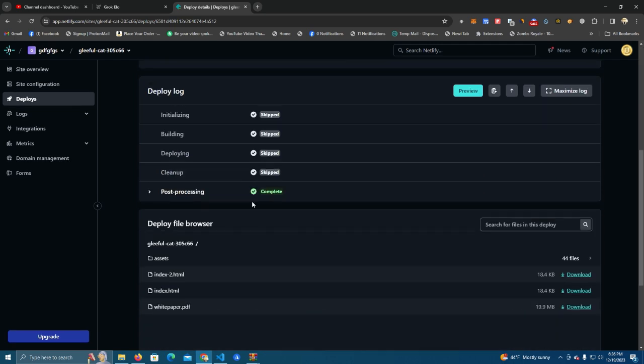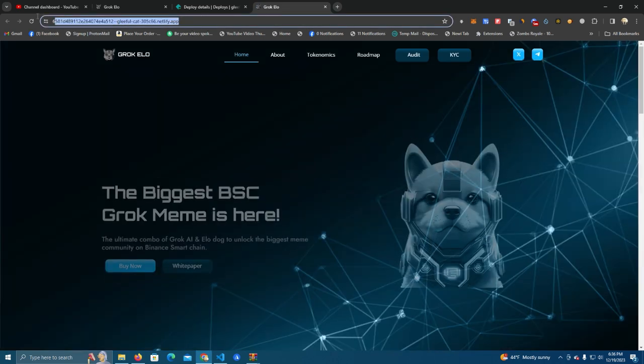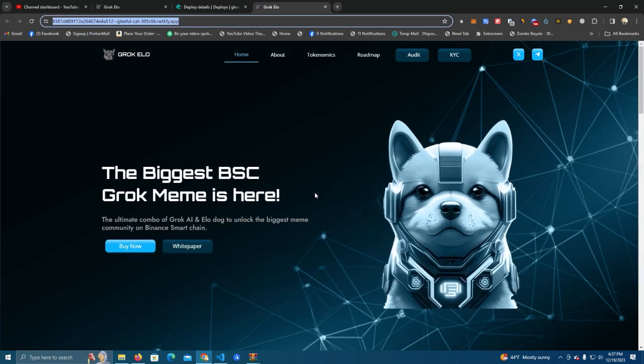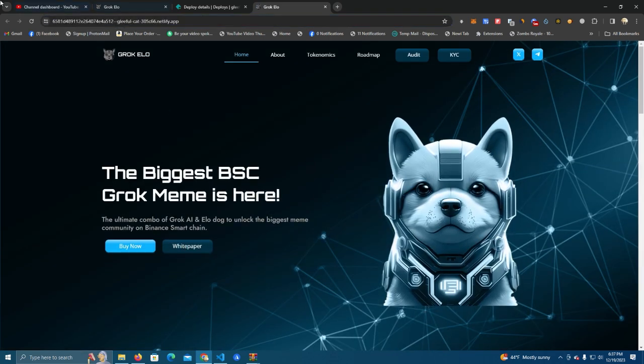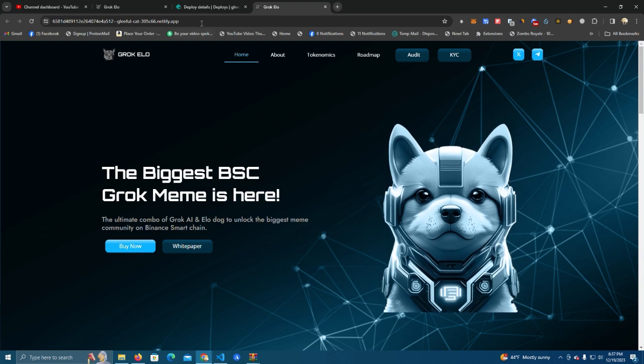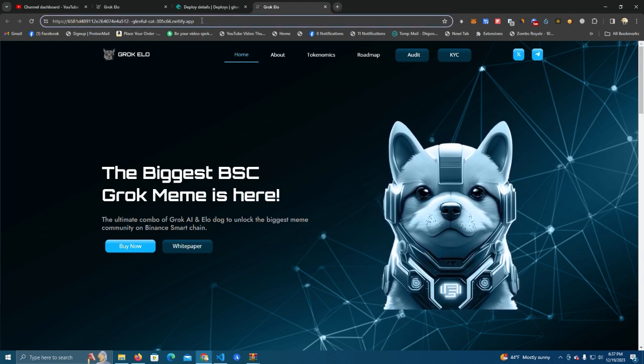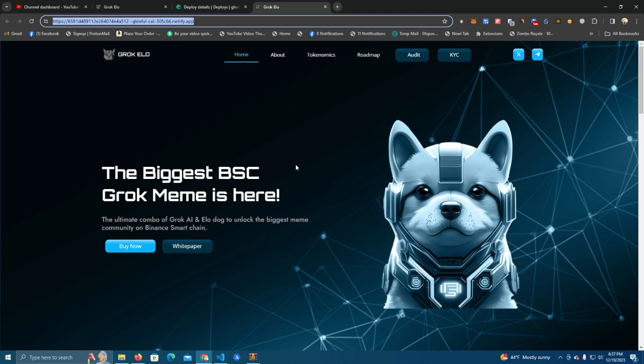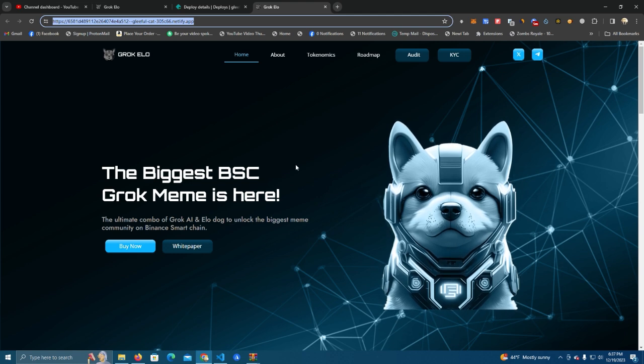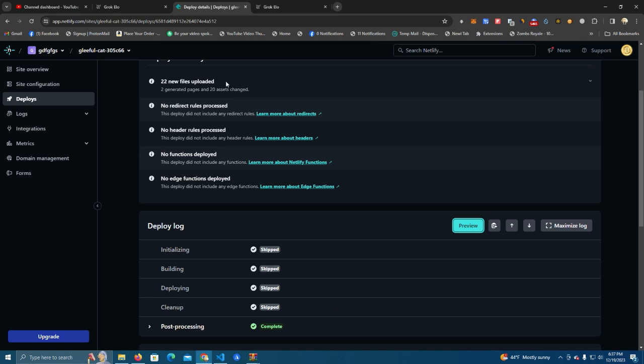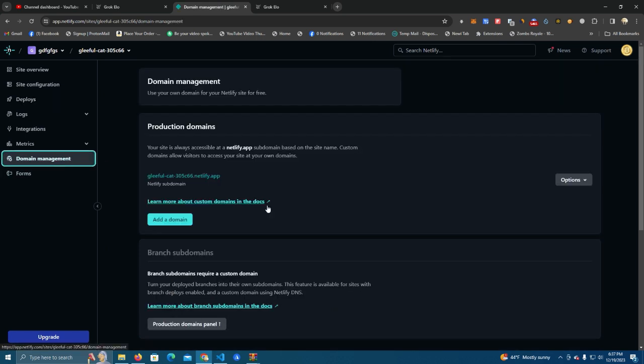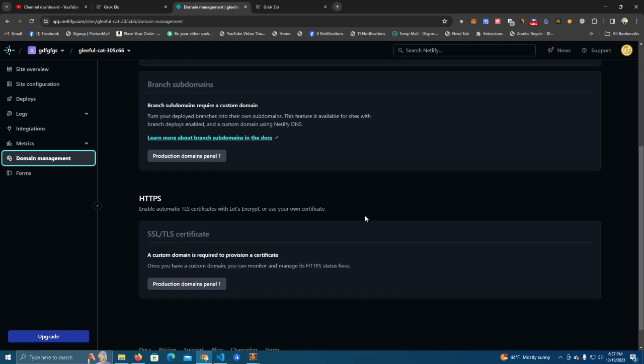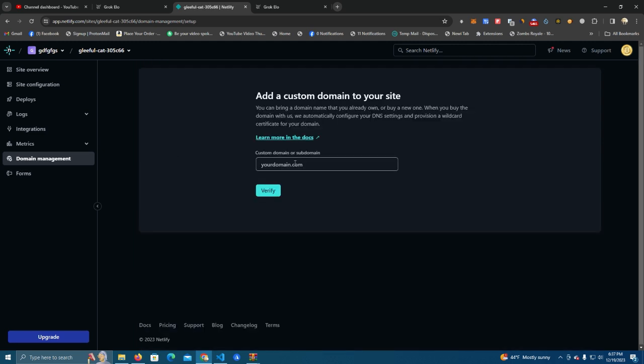Okay, we have it ready. We can click on the preview and this is our link. Our website is now online and we can customize this link to make it smaller or we can get a customized domain. To do that we click on Domain Management.